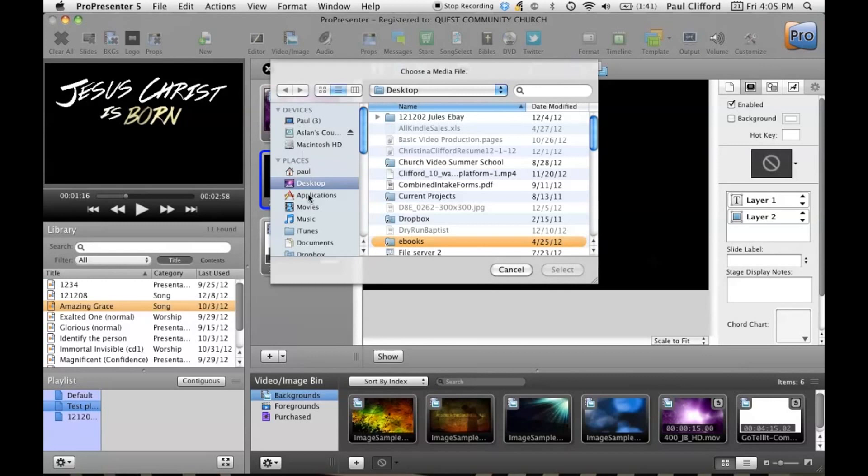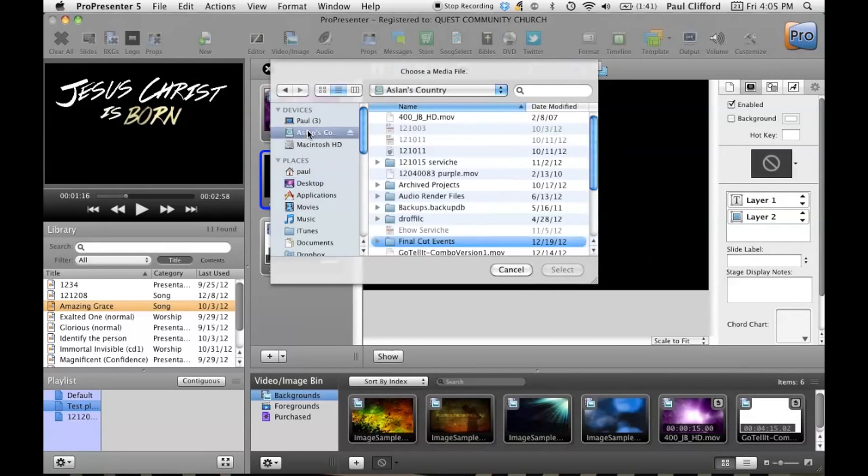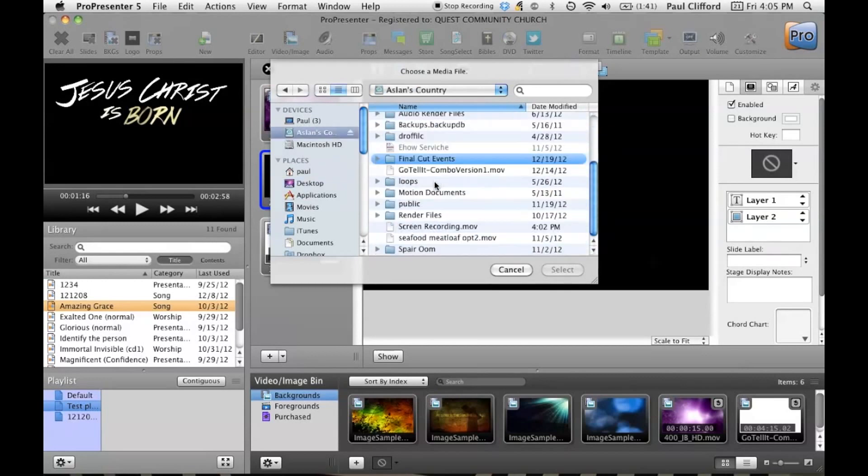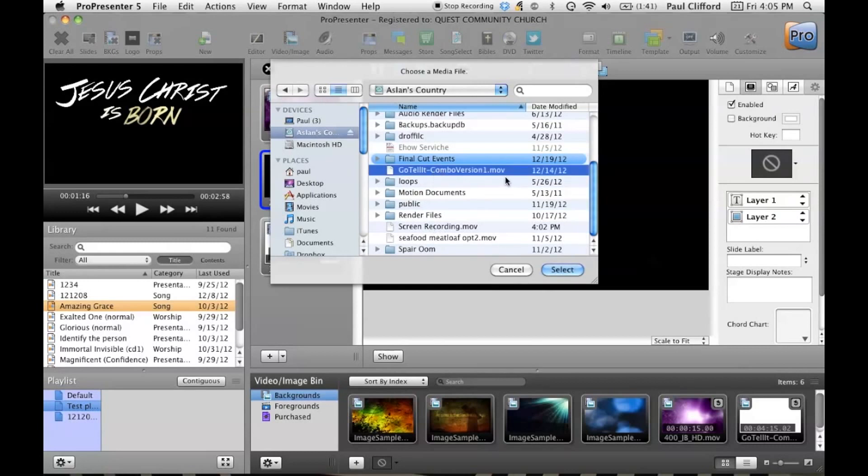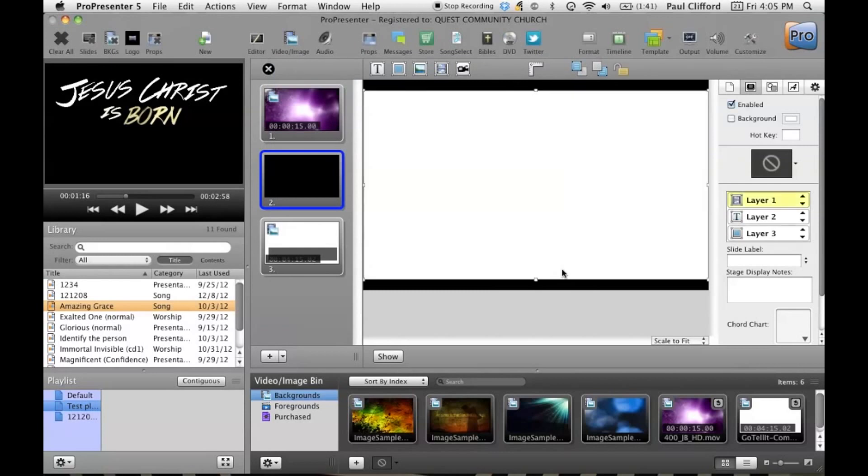Now, what I'm going to do is I'm going to add a movie file right here over top of that. So that's actually located on my external drive, Aslan's Country, Go Tell It Combo Version. So let's do that.